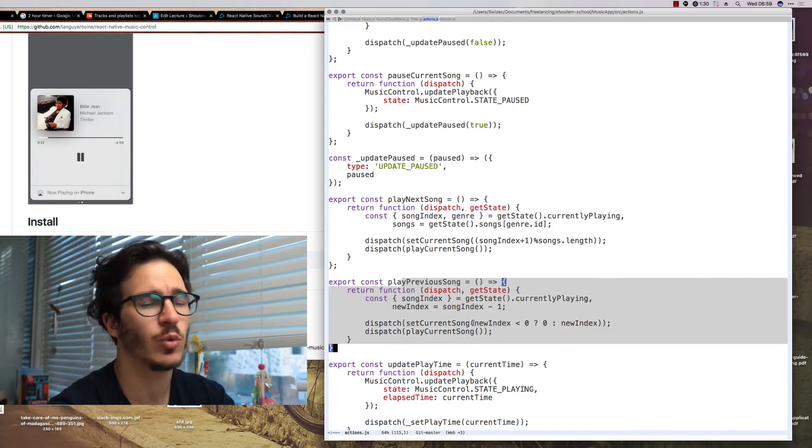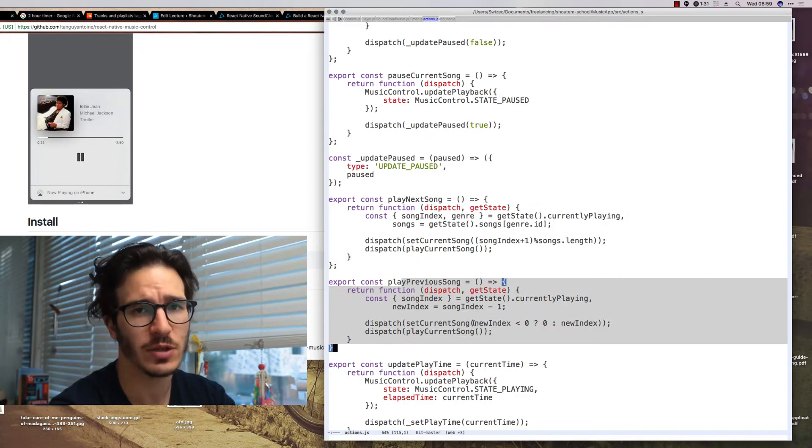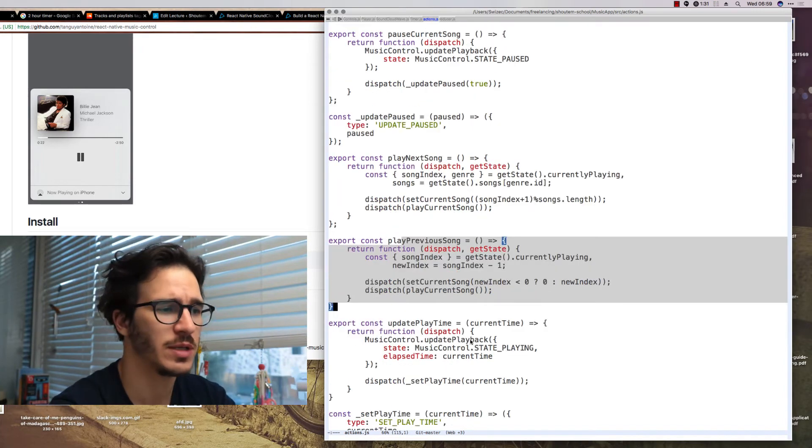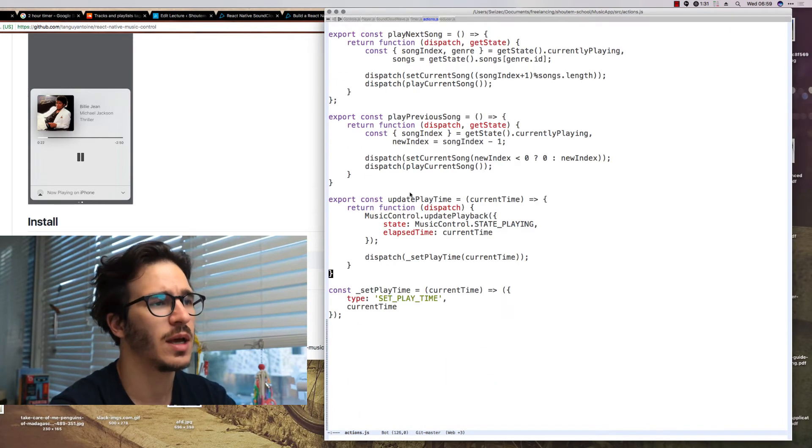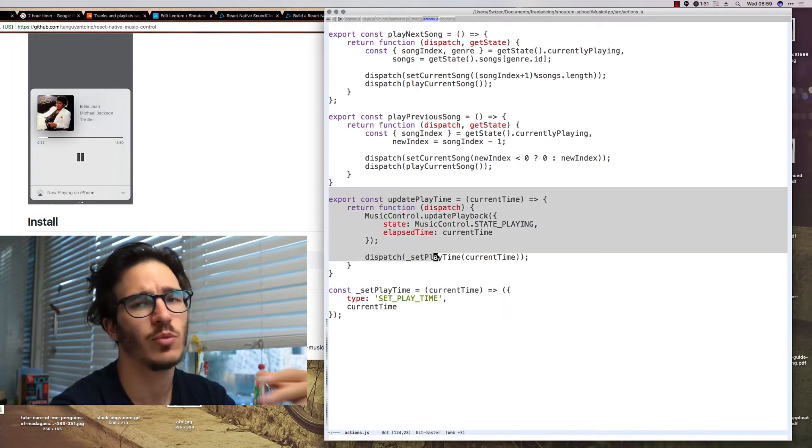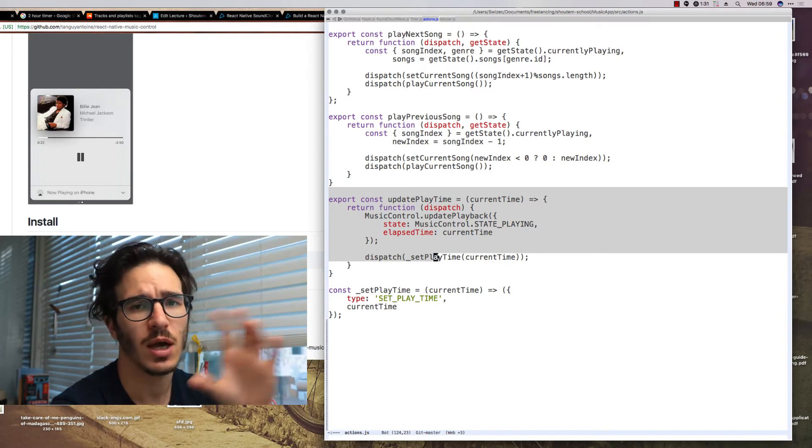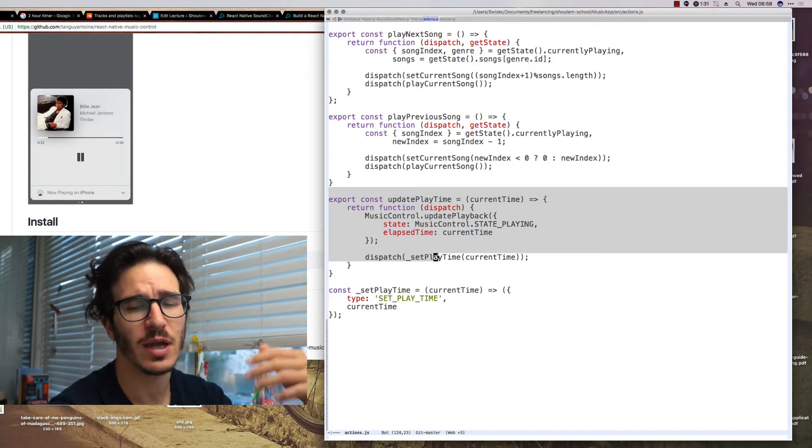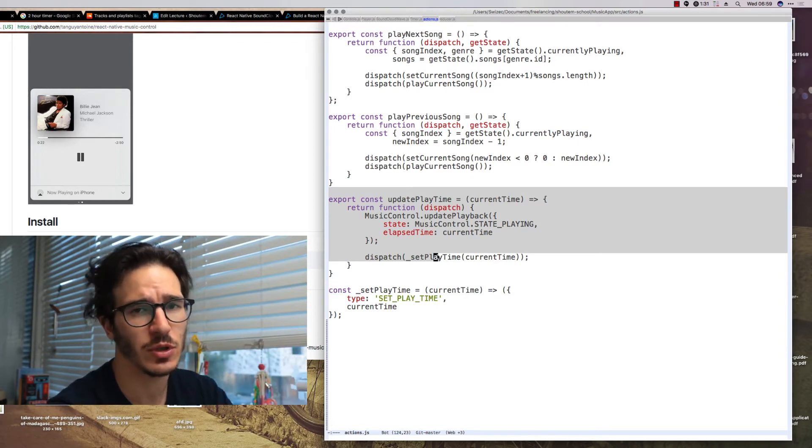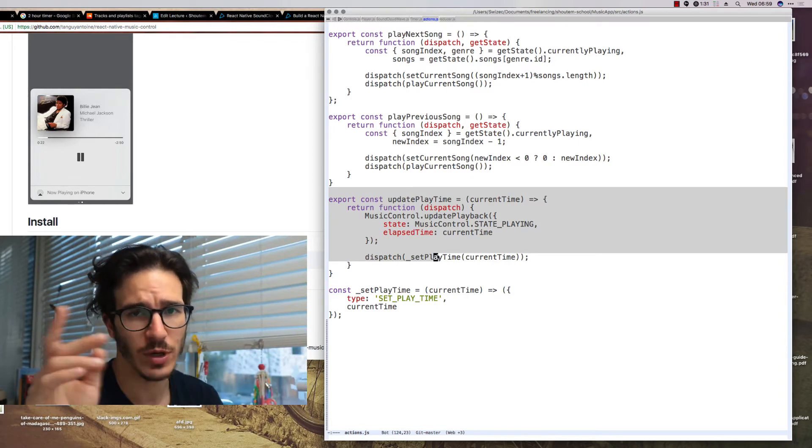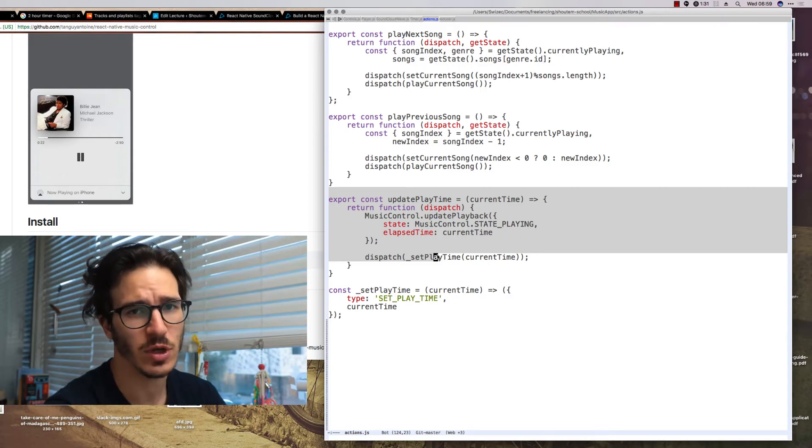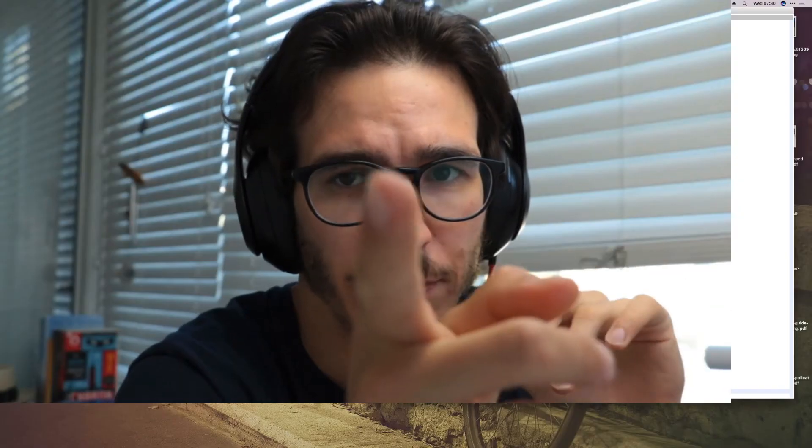Play next song which sets the current song then plays it. Play previous song which also updates current song and then plays it. And update play time which updates the current time and also tells OS music controls that we are advancing through the song. Great. Time for rendering.